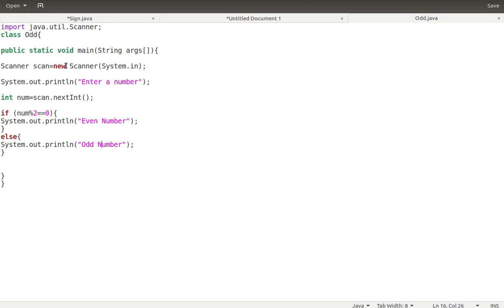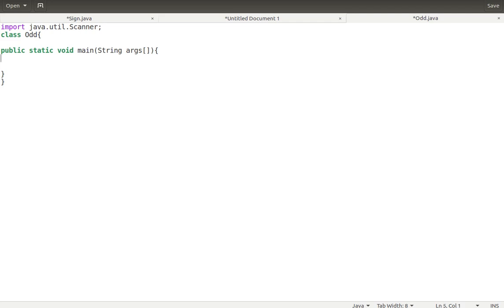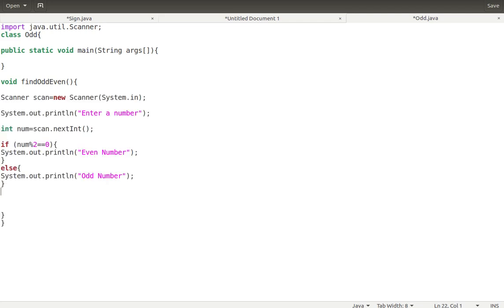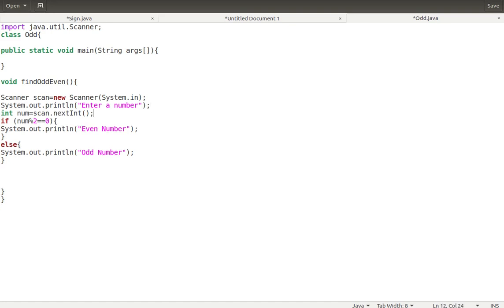If num modulus 2 equals zero, then we print 'even number', otherwise we print 'odd number'. This logic is within the main function. Now we're going to take this entire logic out of main and create a method. The method name is 'findOddEven' — it takes no parameter. We open the curly braces, place the code inside: it reads a number, checks odd or even, and displays the result.